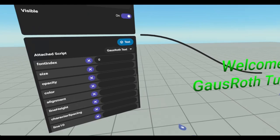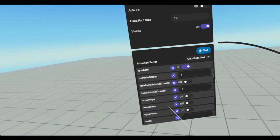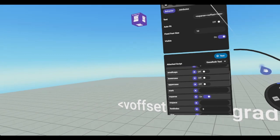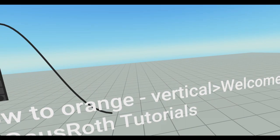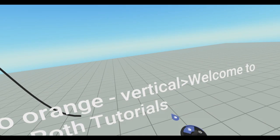And just to show you what the code looks like, we're going to turn on no parse. And here you have, let's move it back a little bit and turn off our vertical offset. We have gradient equals yellow to orange dash vertical. And you notice it has these open and close brackets. You need to have those for it to work. And then our text.